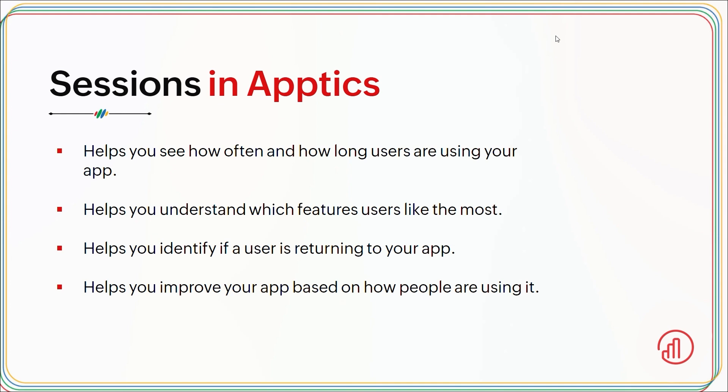So why is session tracking very valuable? Because it reveals user engagement. Frequent or long sessions mean your users find your app valuable or engaging. If your sessions are short or rare, it might be a sign that the app user experience needs to be improved. Now let me show you how to configure it in the Apptics console.